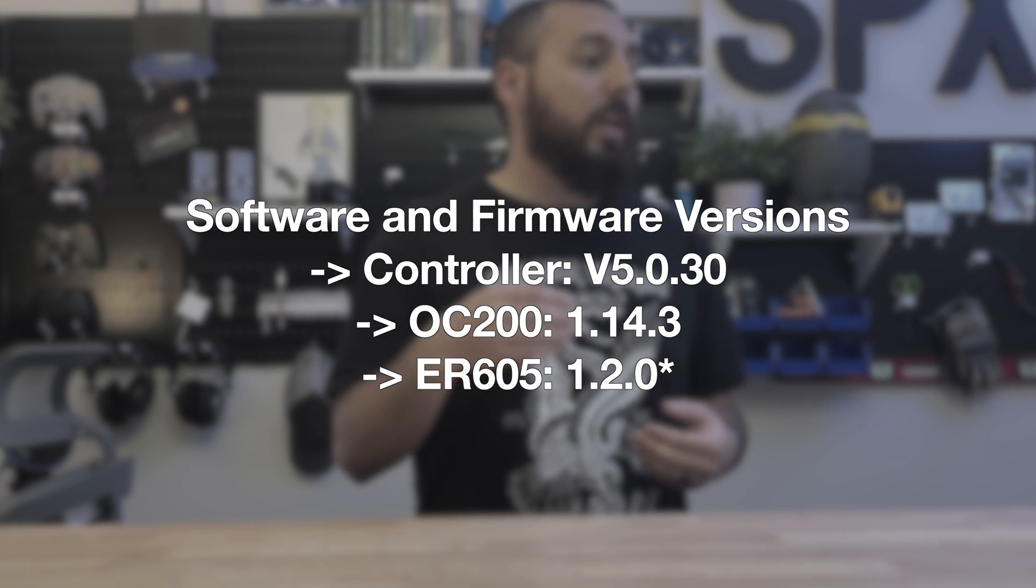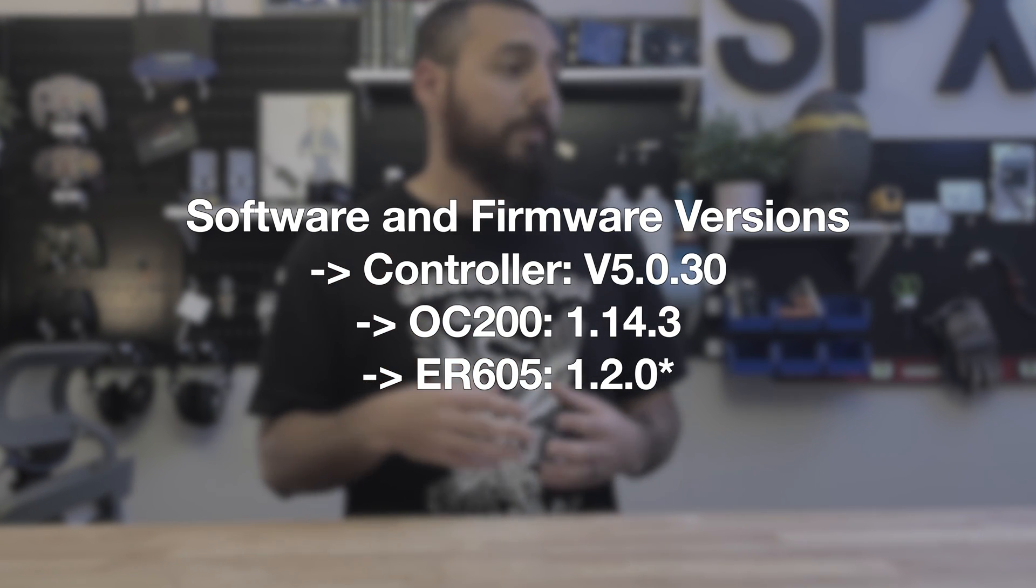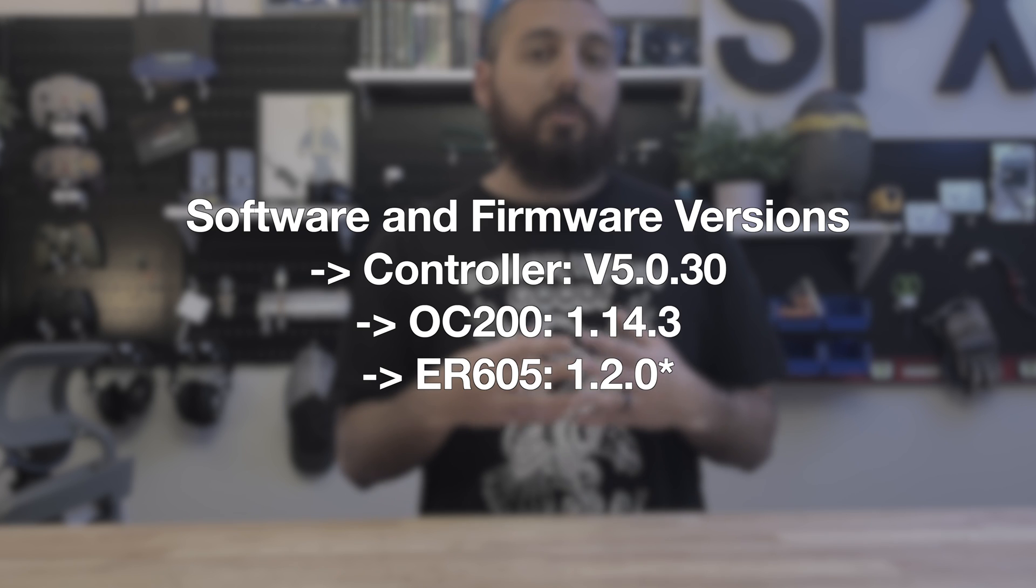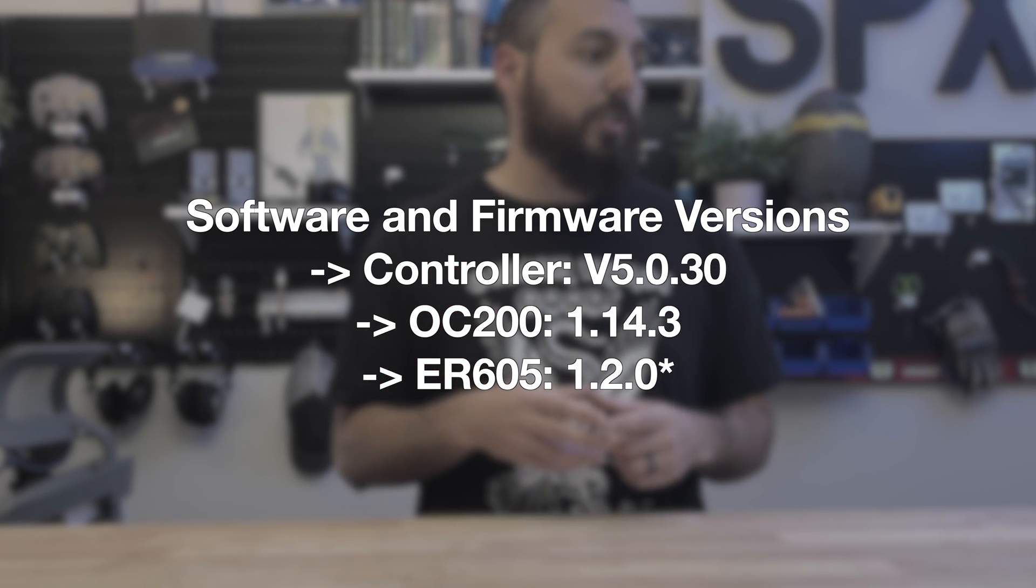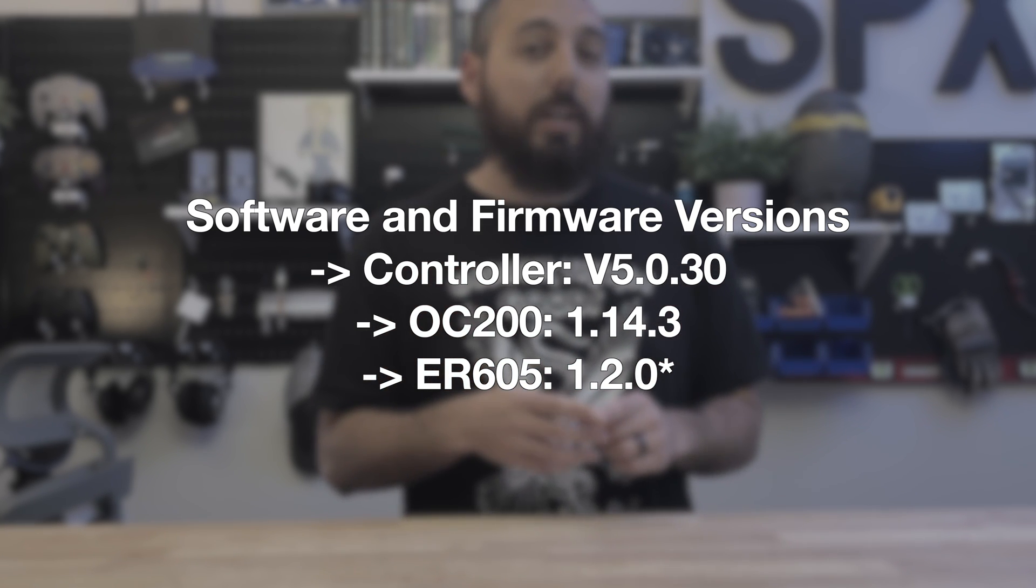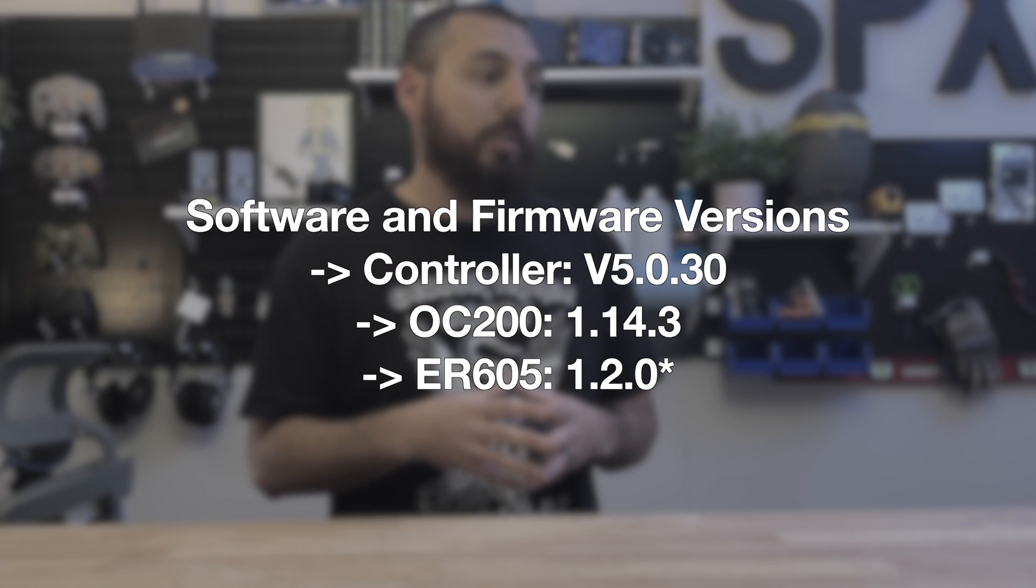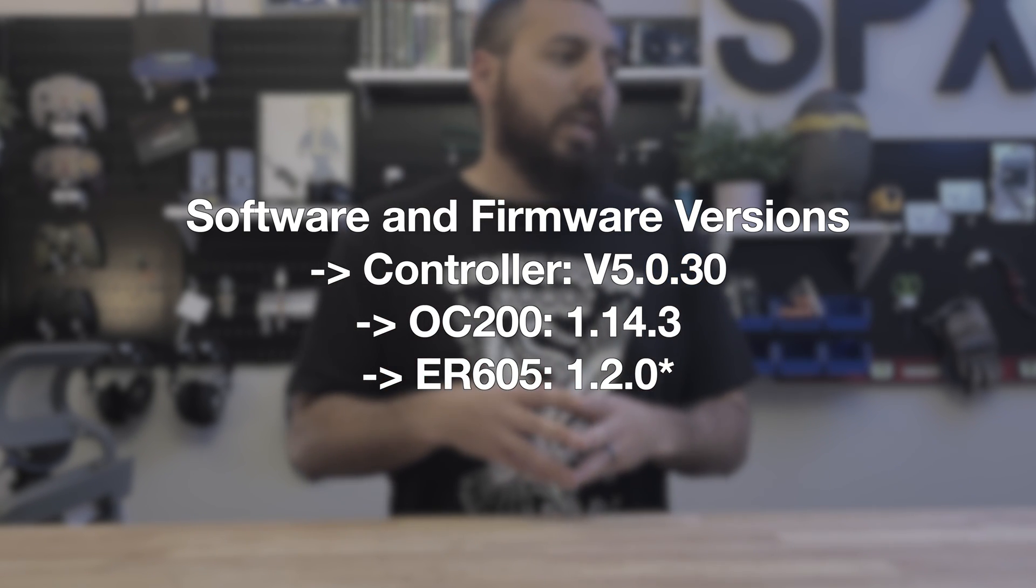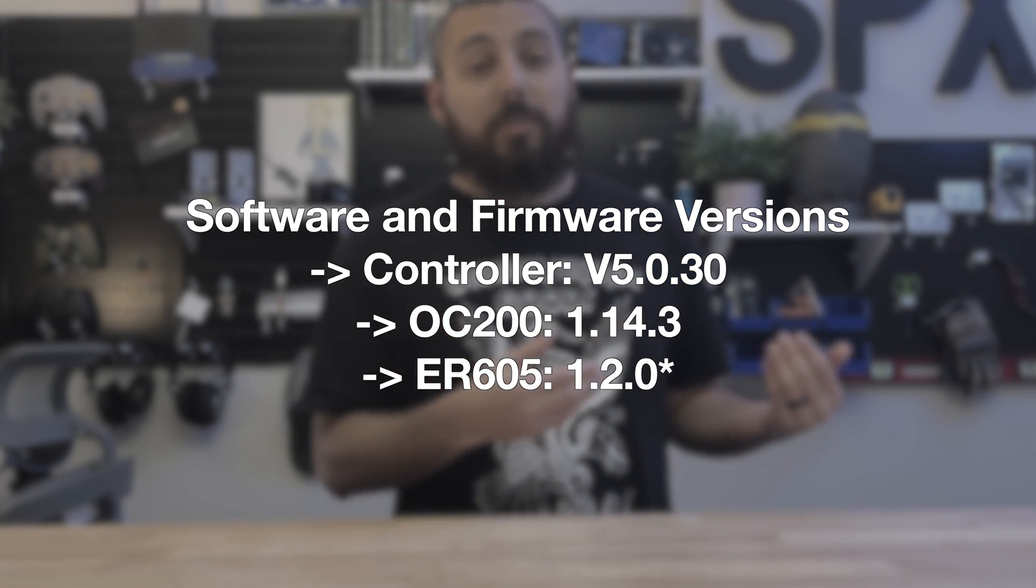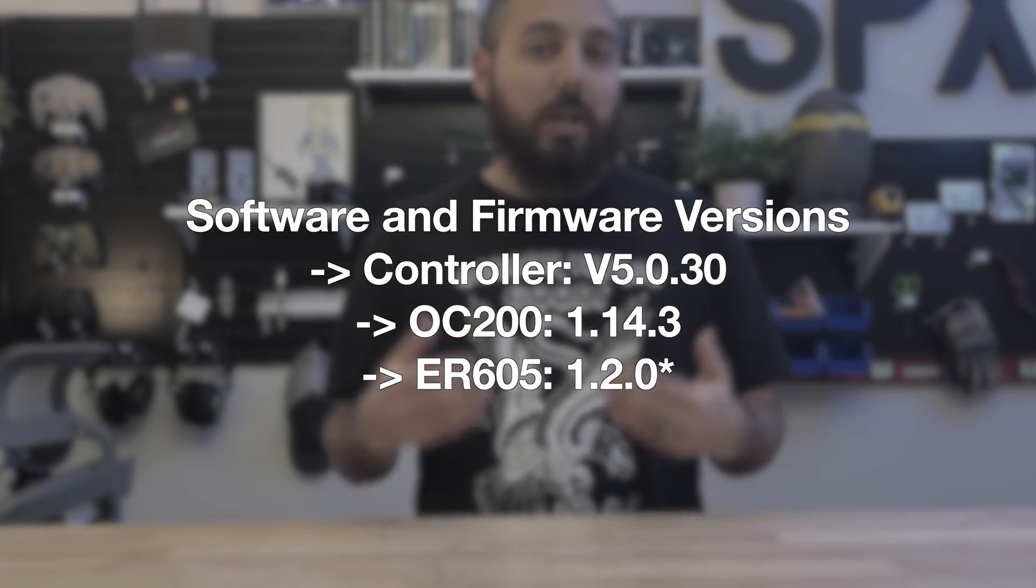In order to do this, there are some software requirements. The first of which is that you must have an Omada controller software version of 5.0.3, you must have an OC controller, the Omada hardware controller version of 1.14.3, and finally your router. In my case, I have an ER605. It has to be updated to 1.2.3 on its firmware.